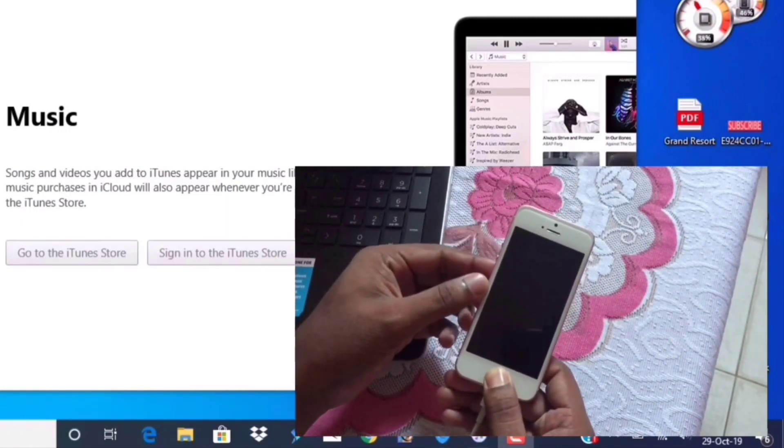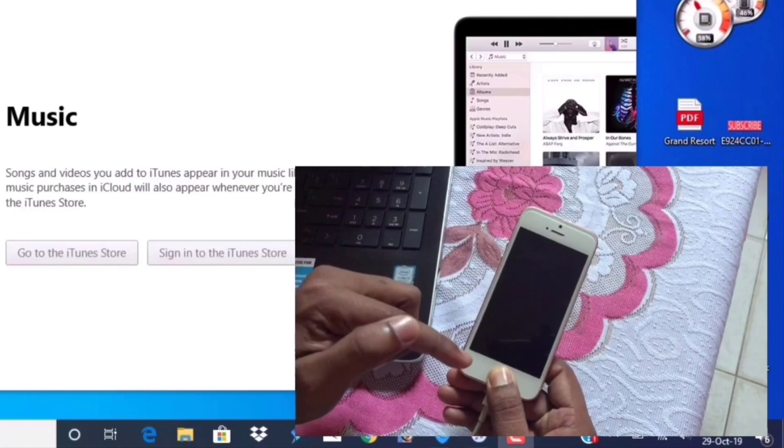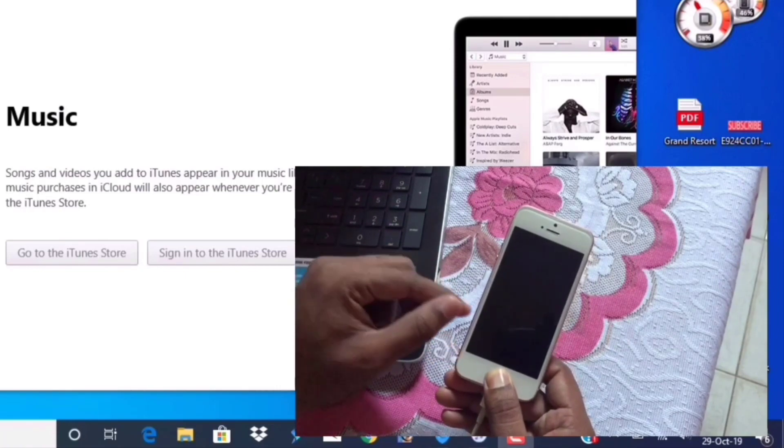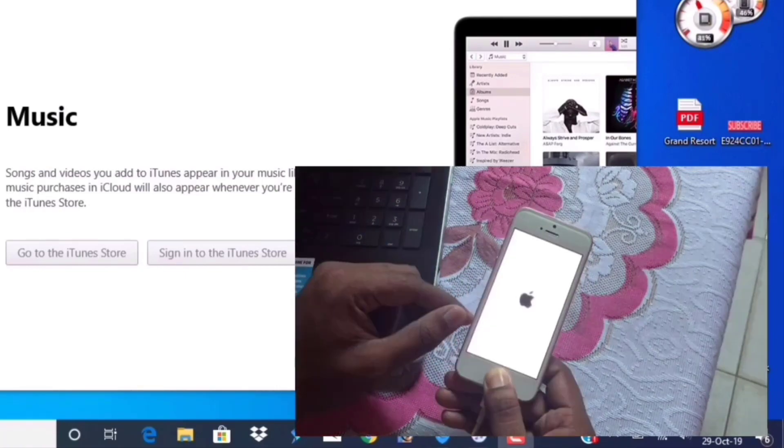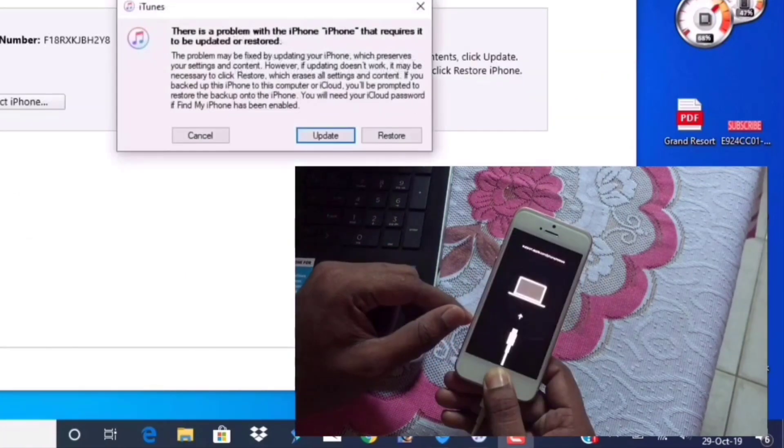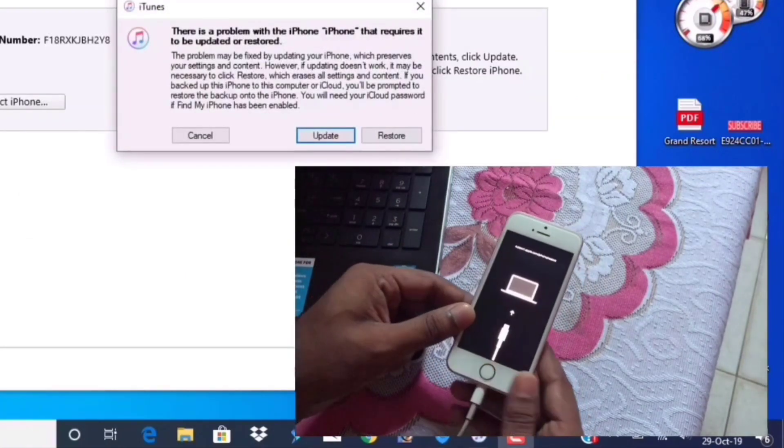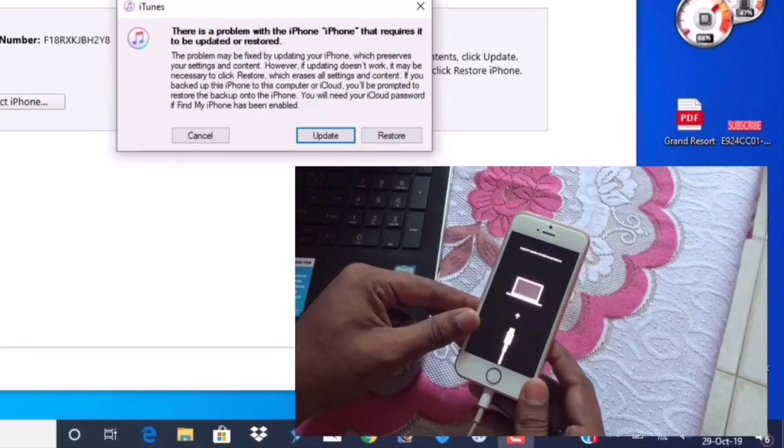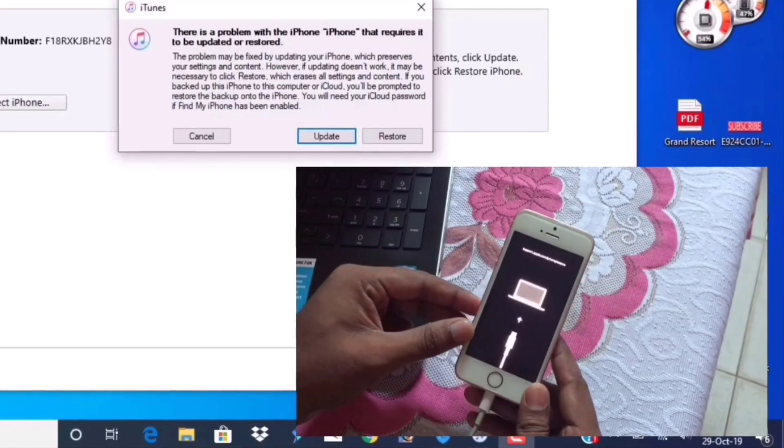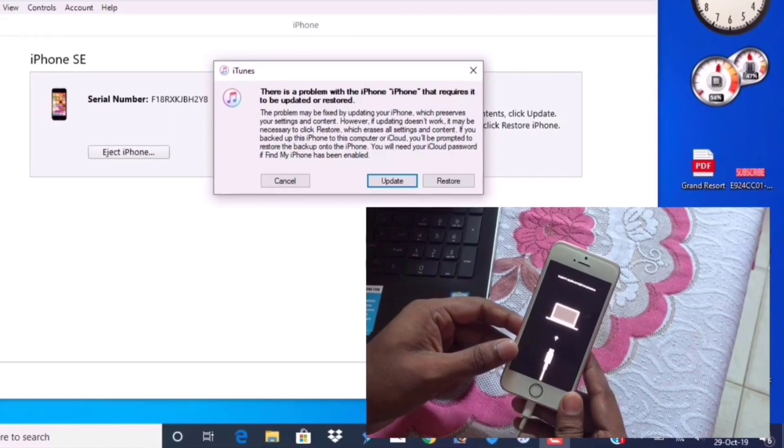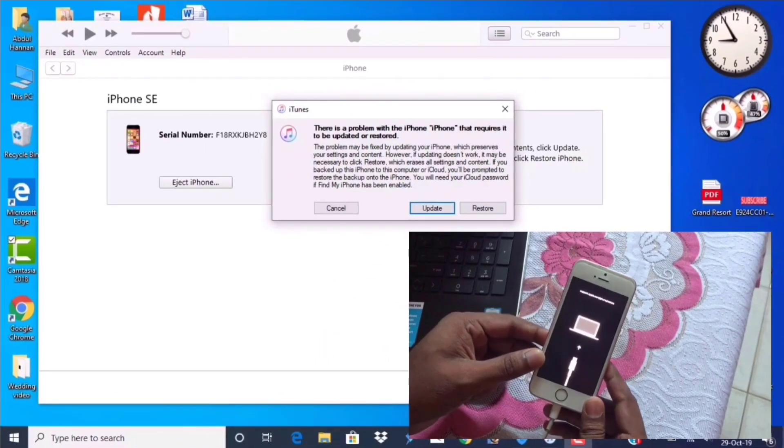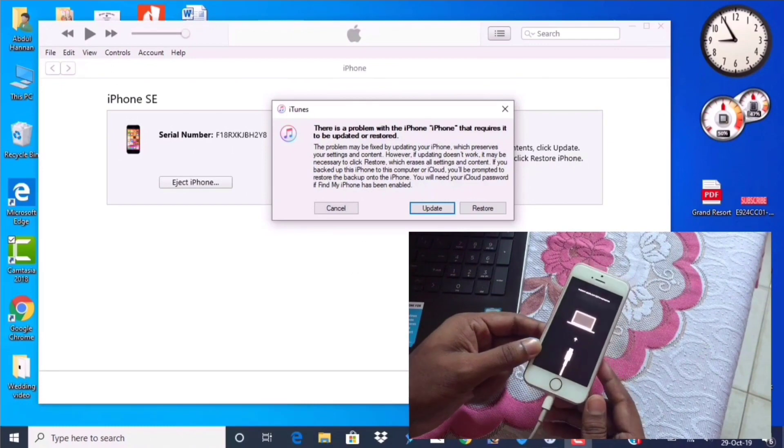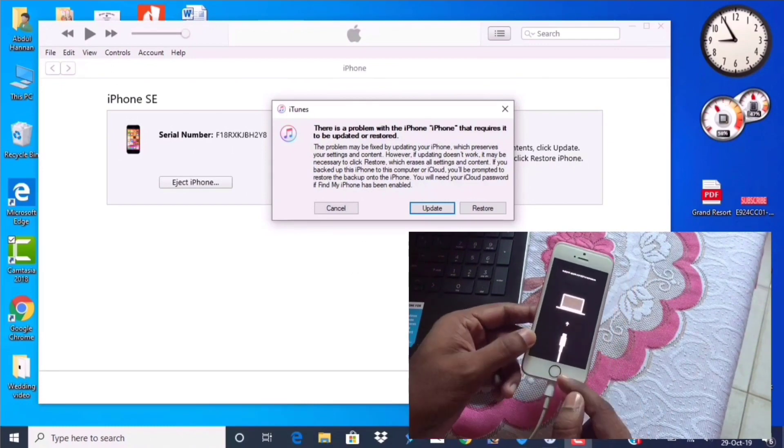Now press and hold the home button until you enter recovery mode. This is the screen. This was iPhone SE recovery mode, so it's a little bit different in iPhone 7, iPhone 8, and iPhone 10.